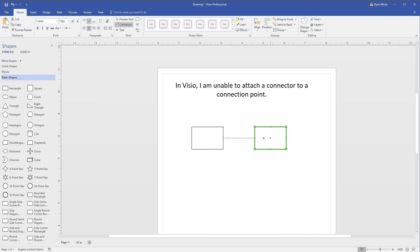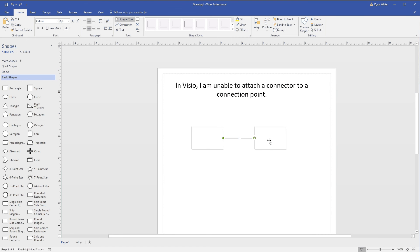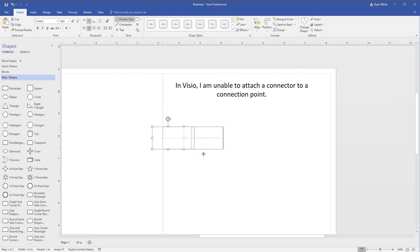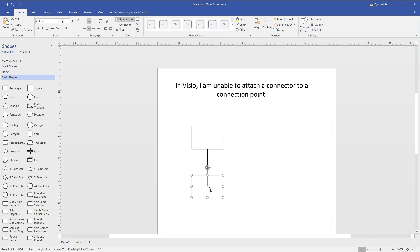If I connect from there to there, it will draw a connector to the shape. If you notice, if I move this box around, it will always take the shortest path now.